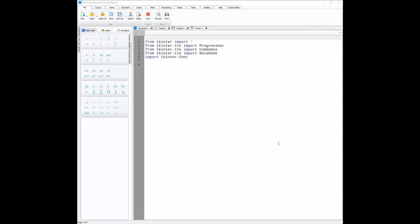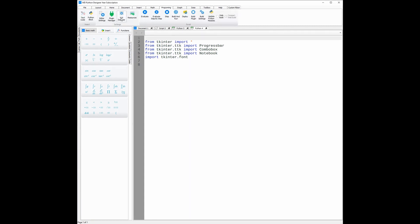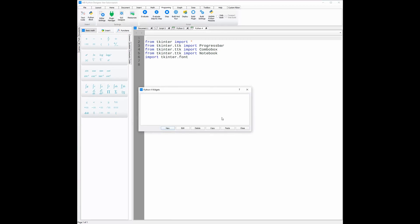To open any of the GUI designers, you'll need to open the specialized IDE, like the Tinker script, and then go to the programming ribbon and click the GUI designer icon. From there, all you need to do is click new.